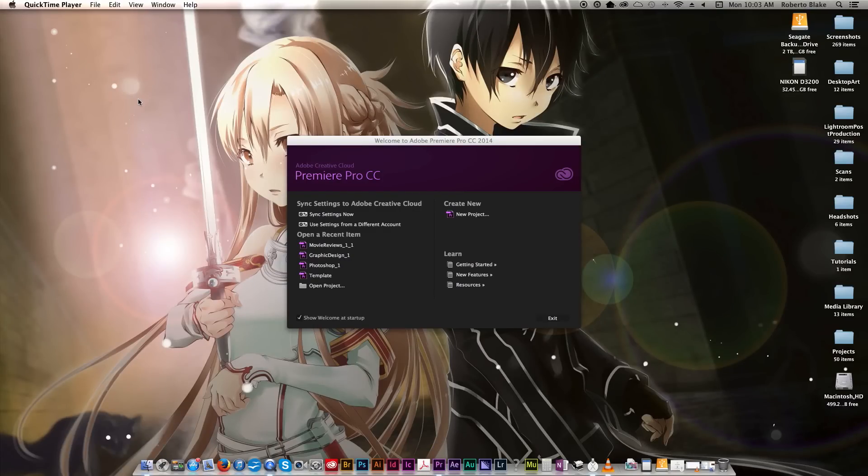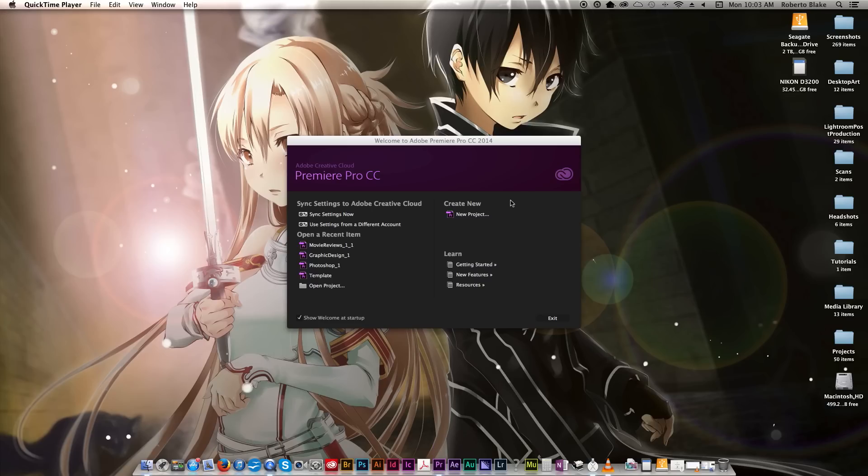Hey everyone, it's Roberto, and in today's video I'm gonna be doing an absolute beginner's tutorial for Adobe Premiere Pro CC.